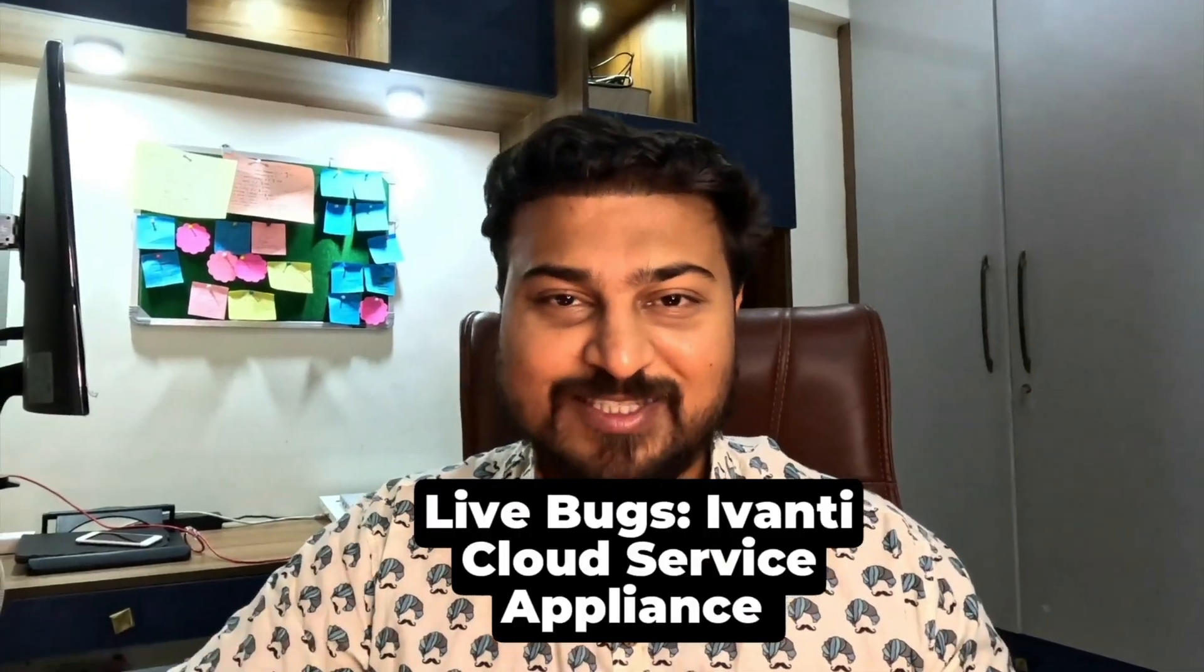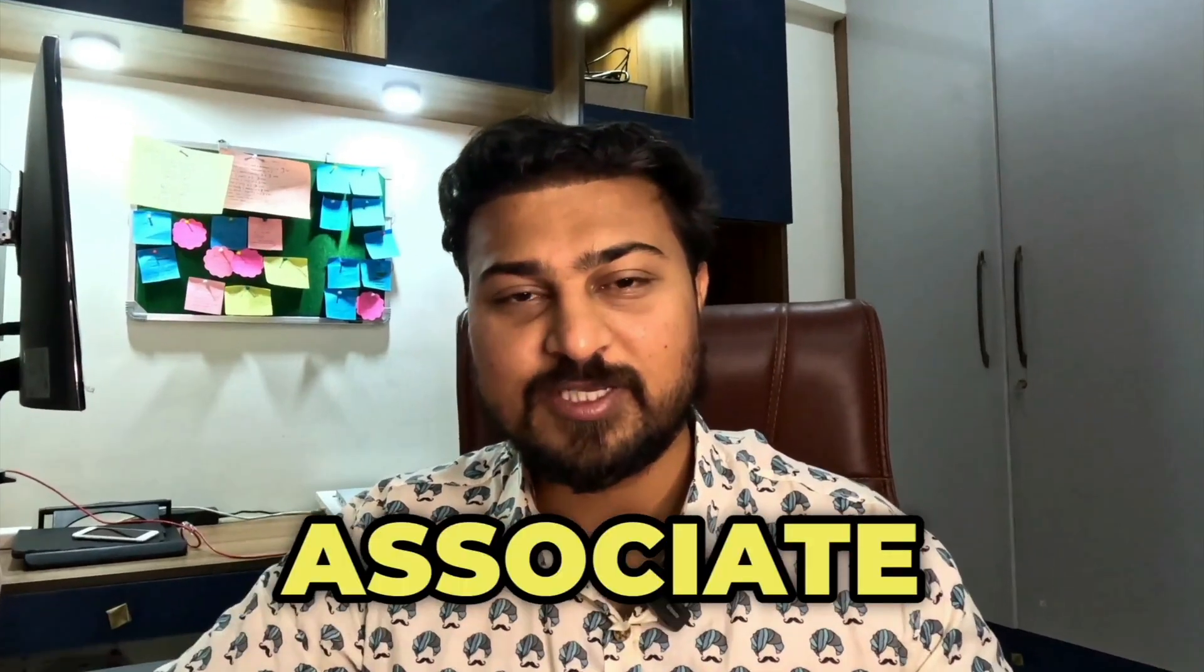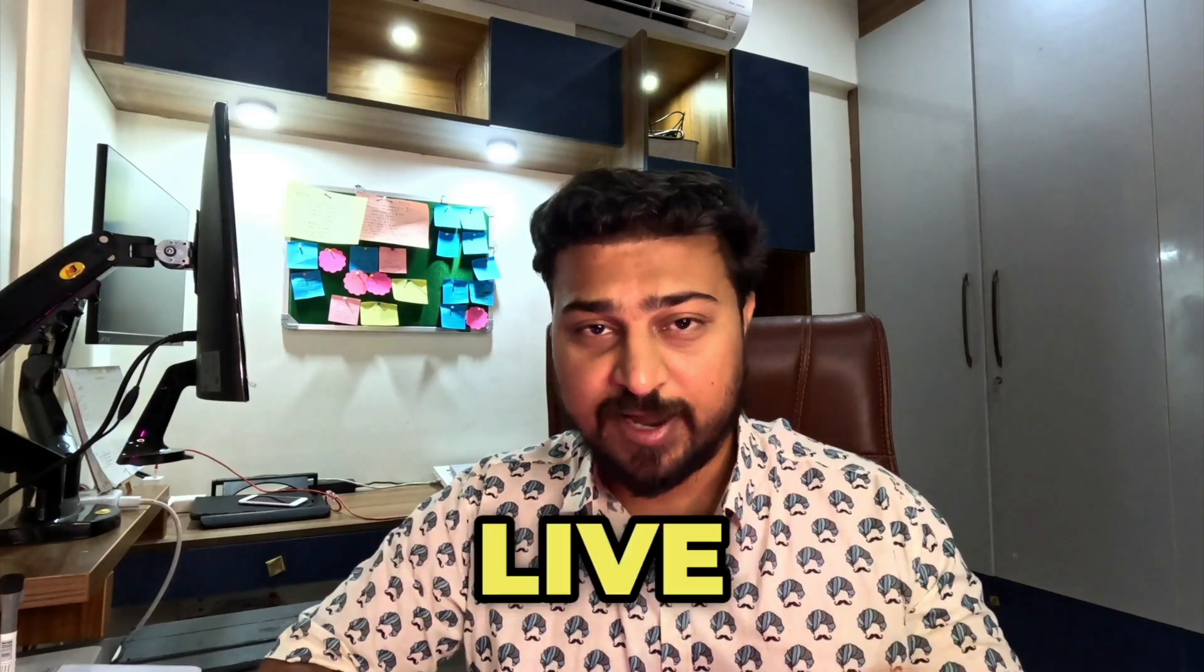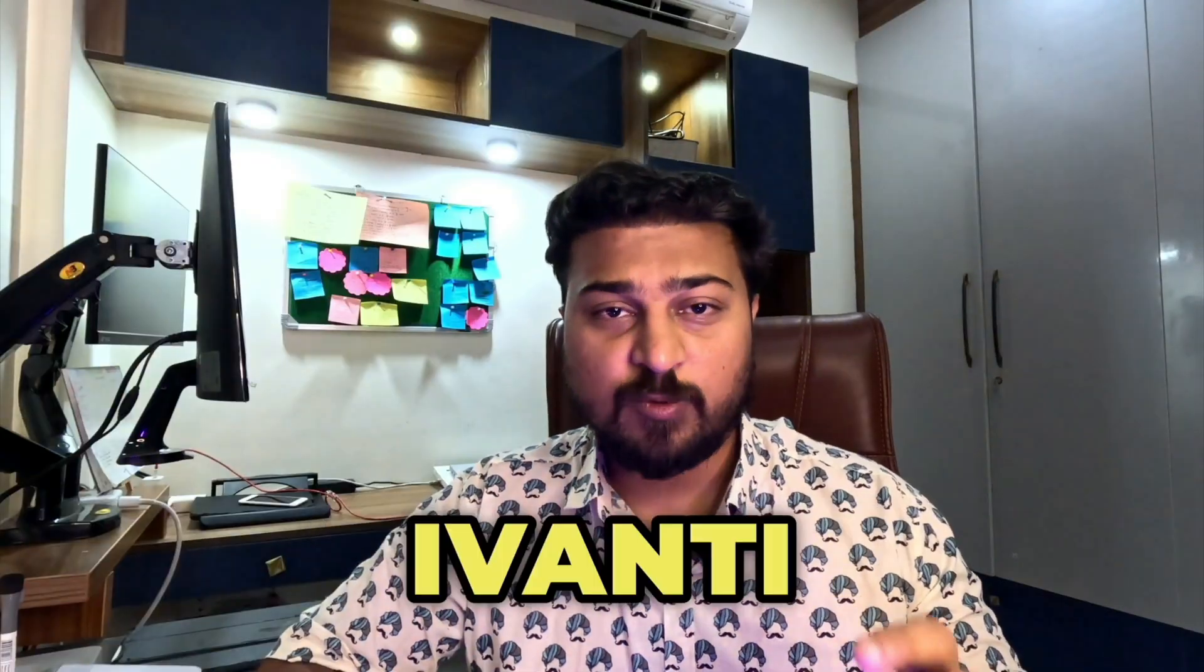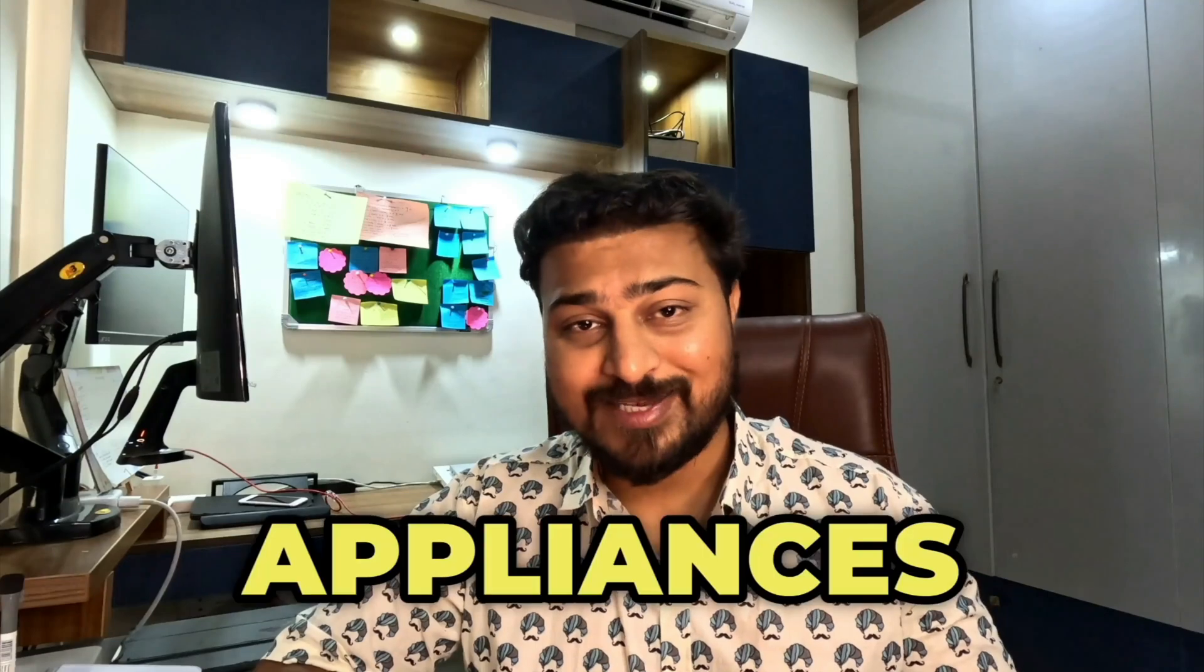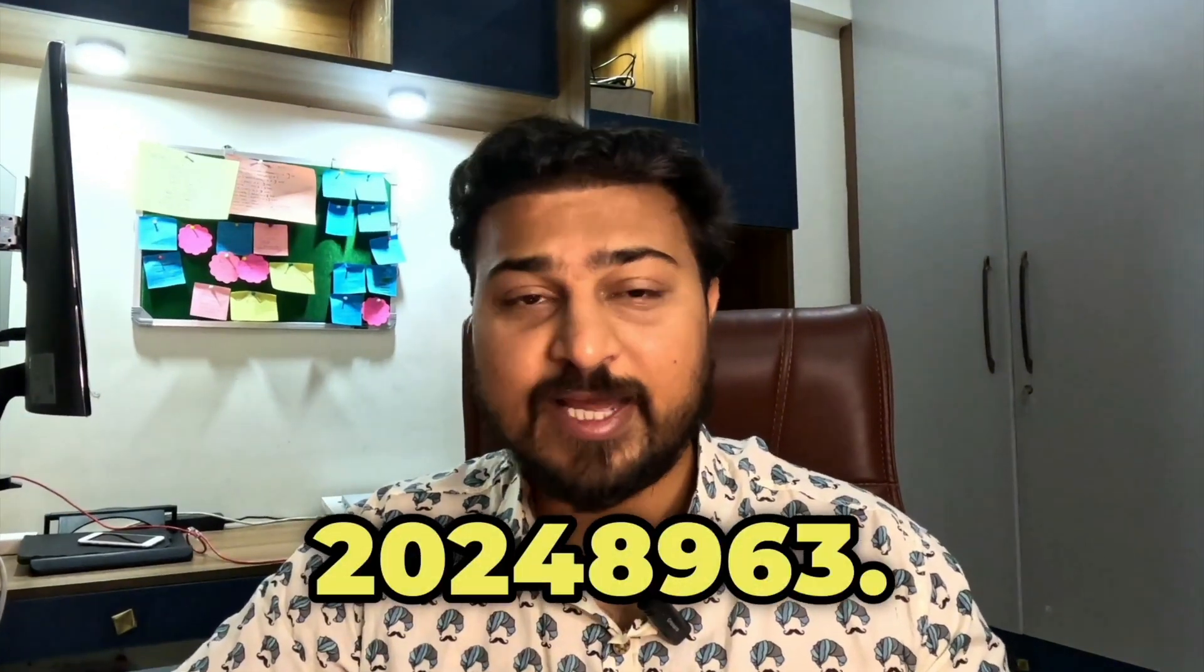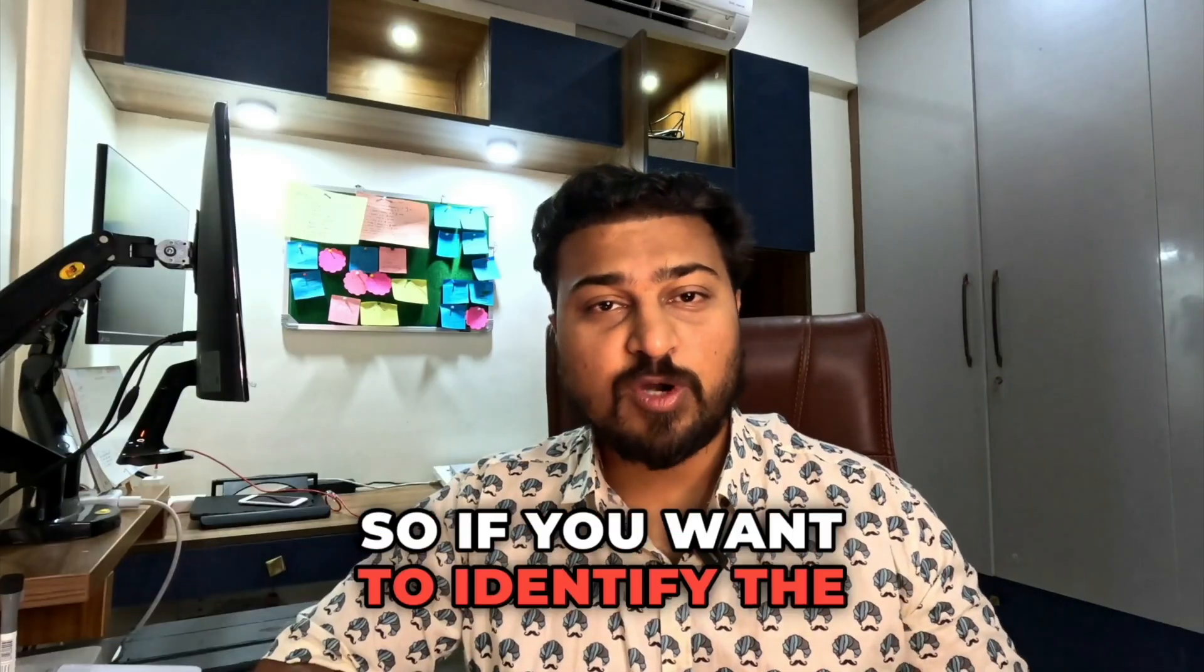Hello hackers, welcome back to the channel. You're watching the Hacker Associate Show. In this section, I'm going to focus on a live bug, a recent bug on Ivanti Cloud Service Appliances - CVE-2024-8963. We're going to focus on this particular bug.